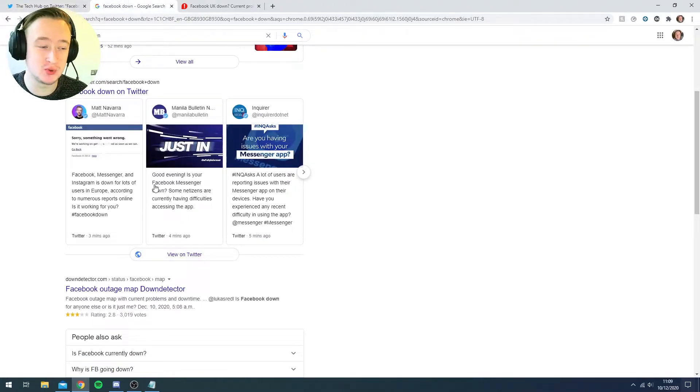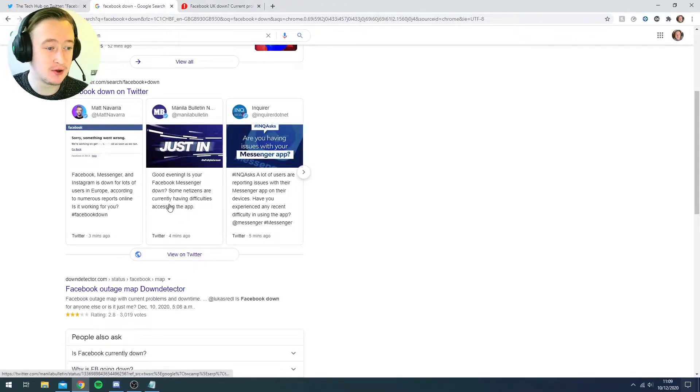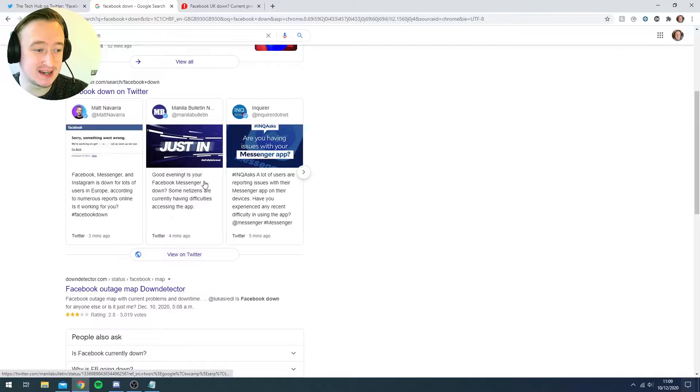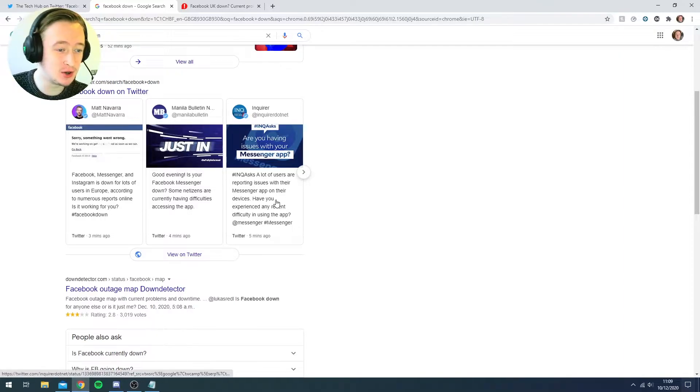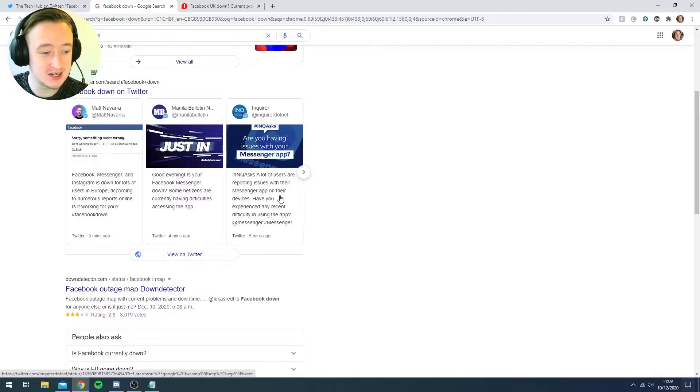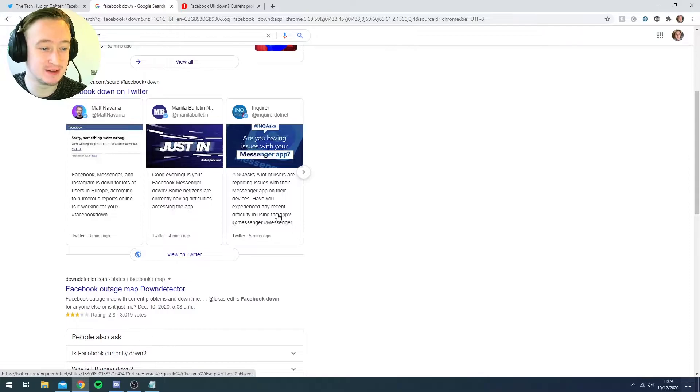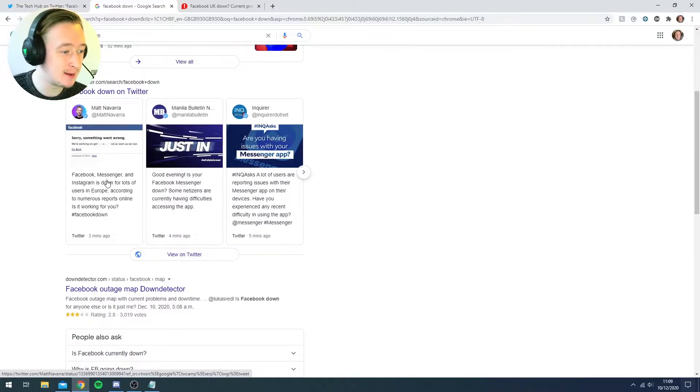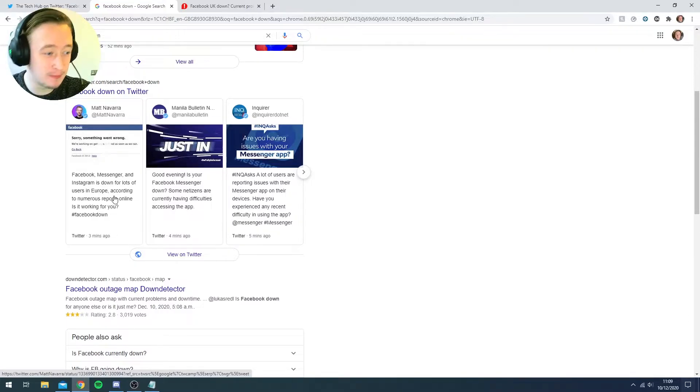There's loads of people tweeting. So news just in, is Messenger down? A lot of people are reporting issues with Messenger. Have you experienced any recent difficulty using the app? Messenger is down for a lot of people. It's going mad.